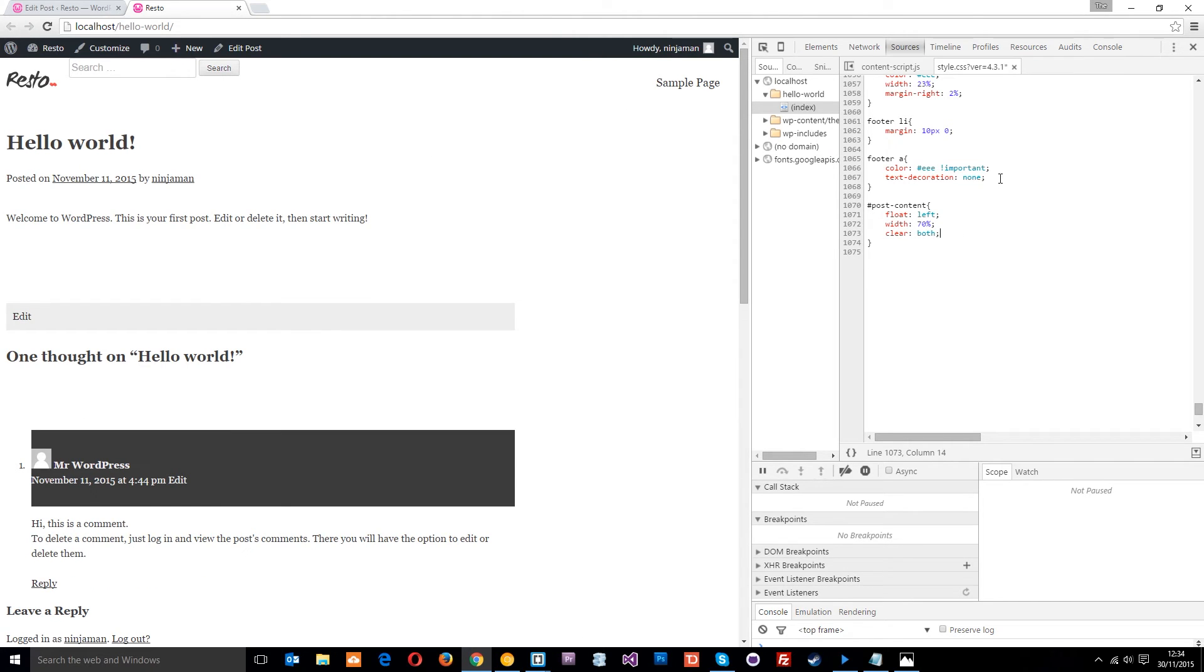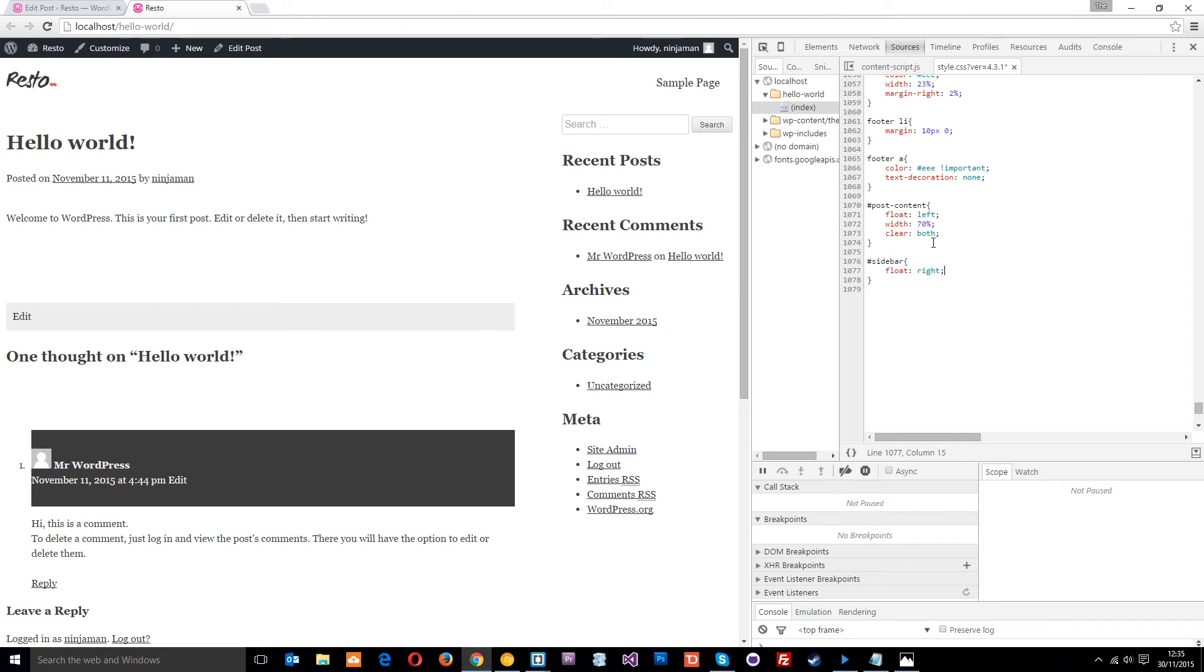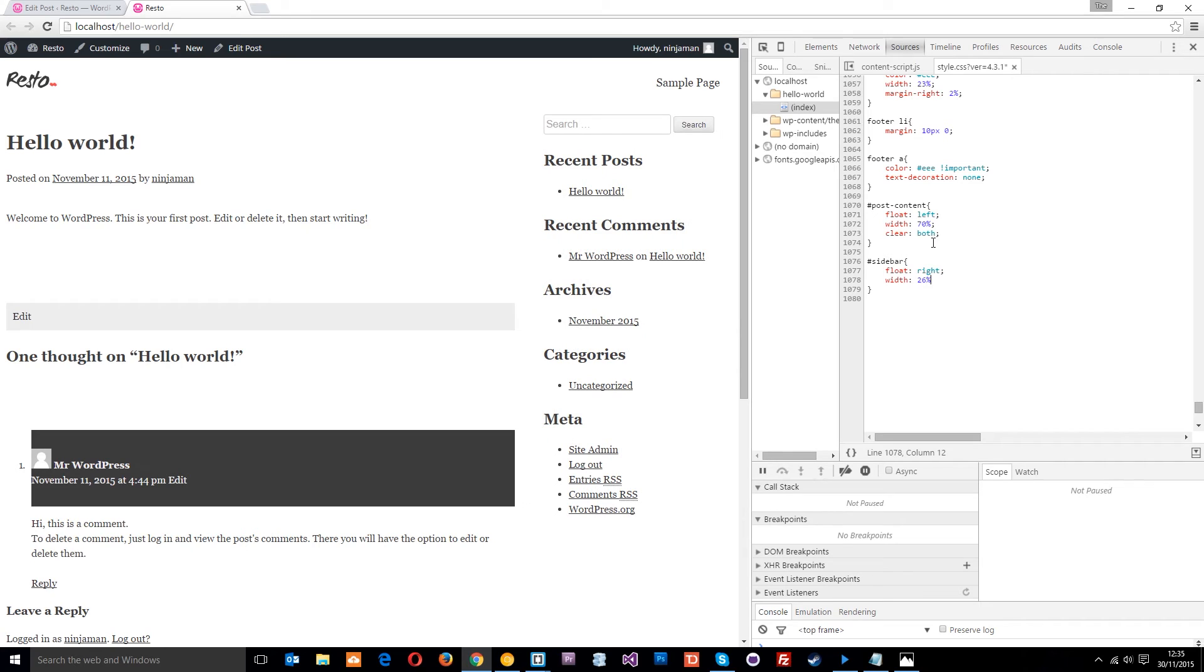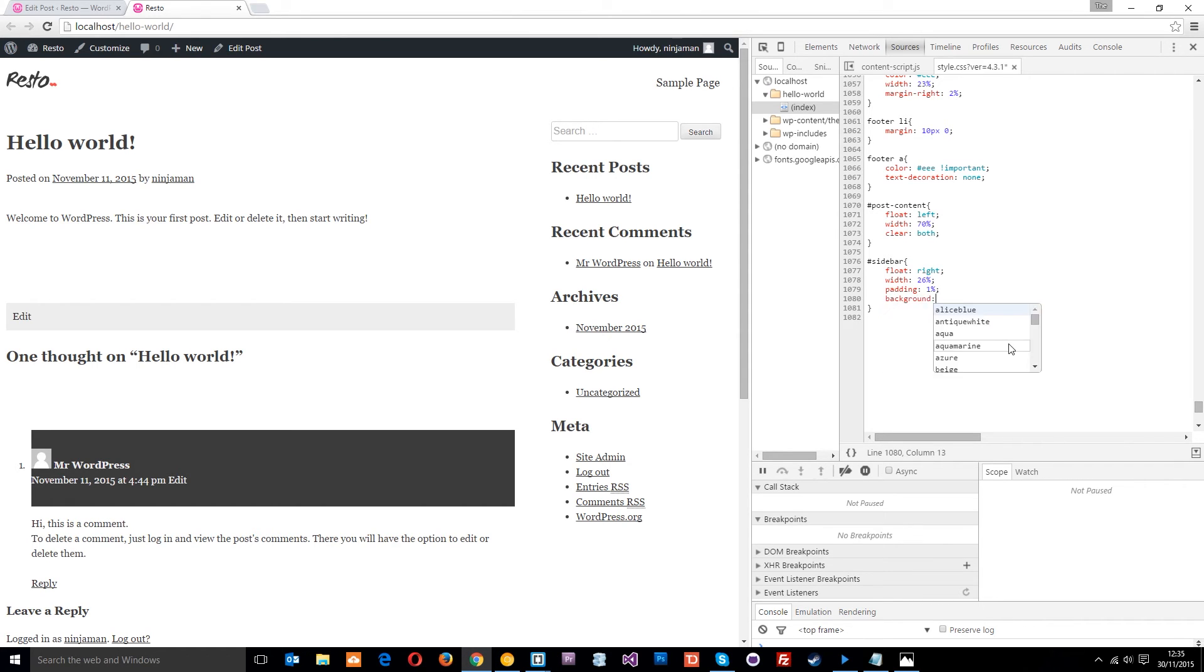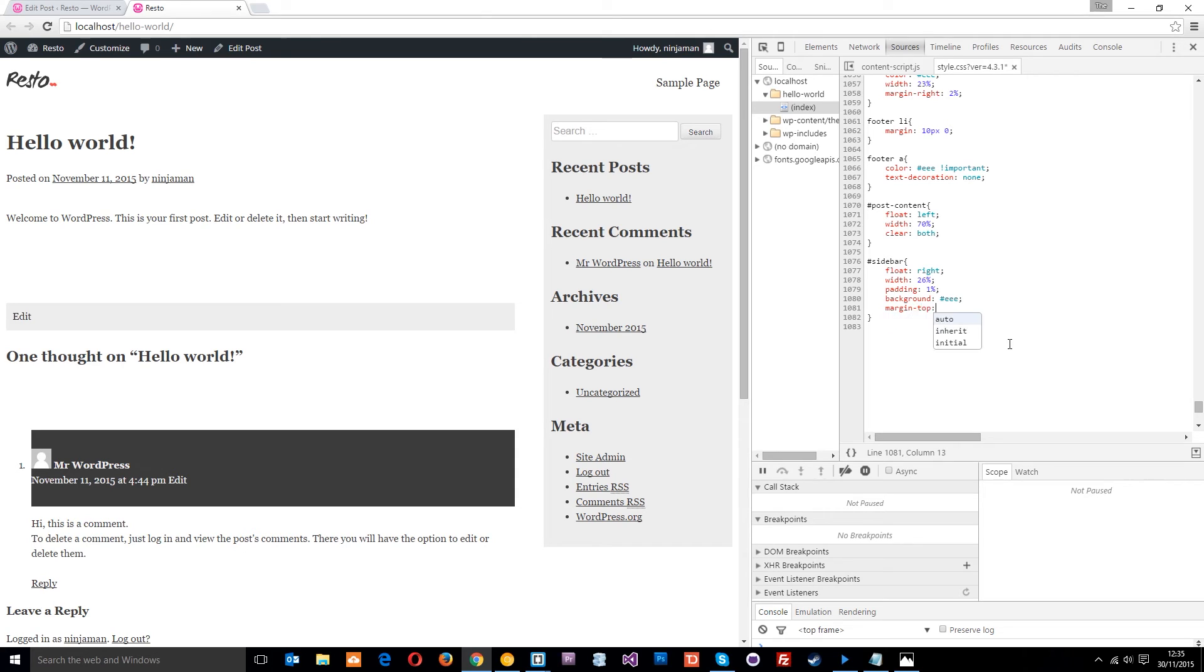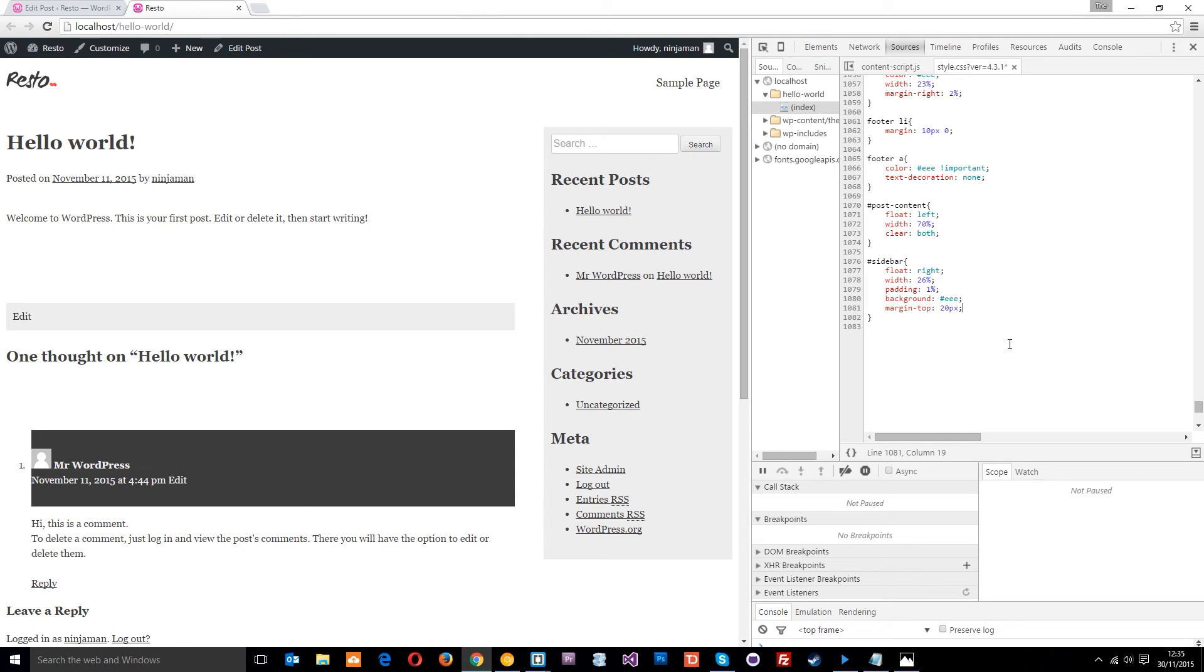The next thing I want to do is style that sidebar. I'm going to float this to the right and give it a width of about 26 percent. I'll give it a padding of one percent, which will leave that two percent gap. We'll give it a background of EEE which is a light gray, and a margin top of about 20 pixels.